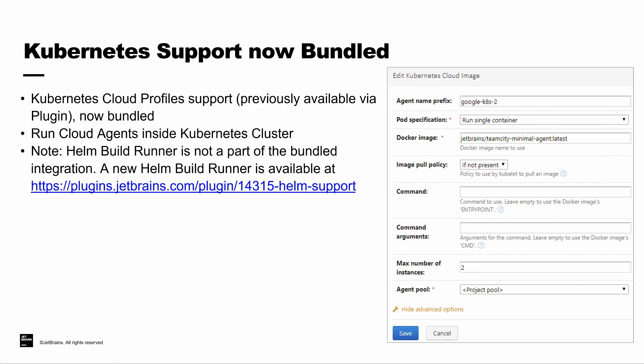Kubernetes has long been supported via JetBrains' developed plugin. Beginning in 2020.1, we've now bundled our Kubernetes cloud profile support directly into the product. You no longer need to download and manage the plugin in order to take advantage of Kubernetes cloud profiles. This support allows you to run cloud agents directly inside your Kubernetes cluster.